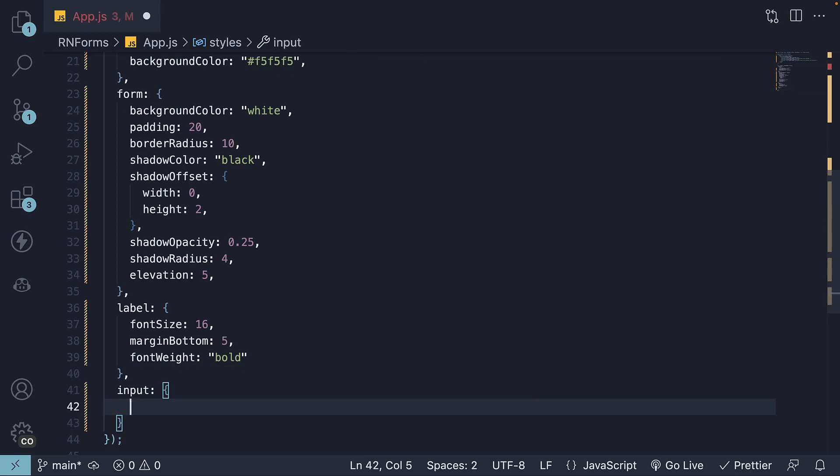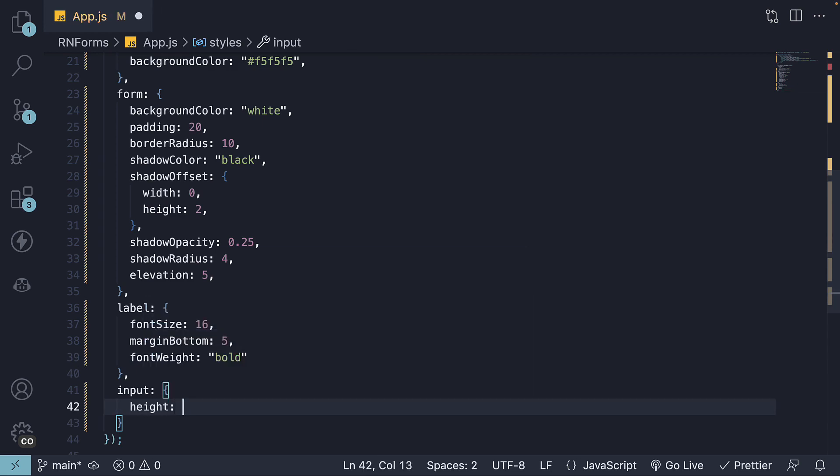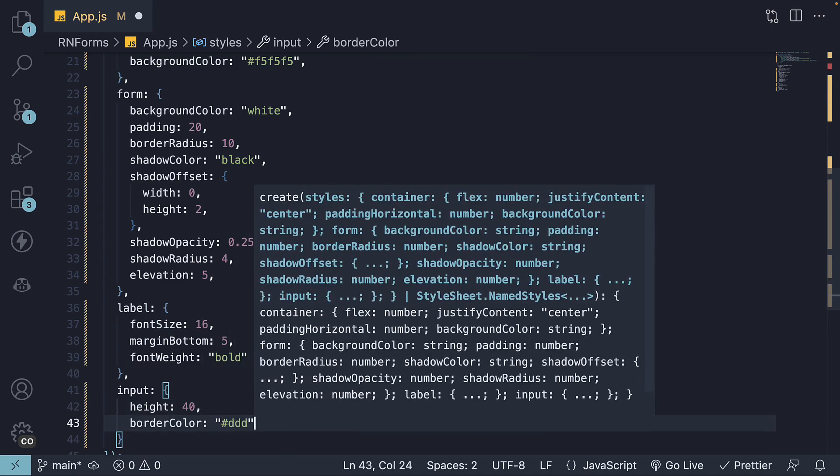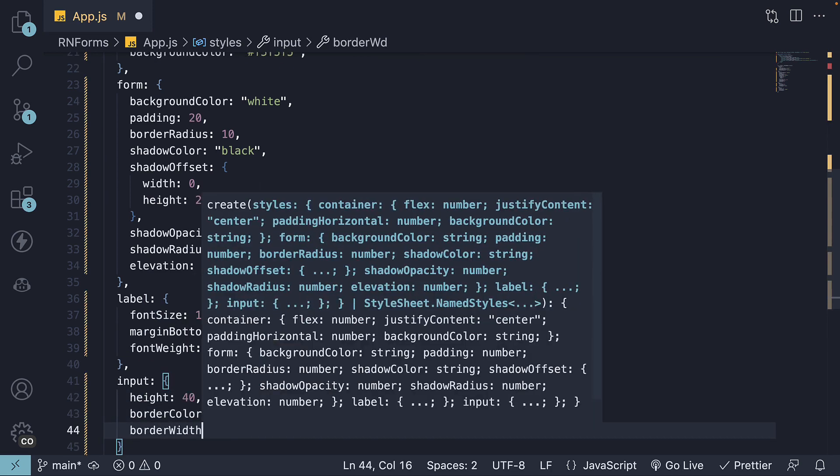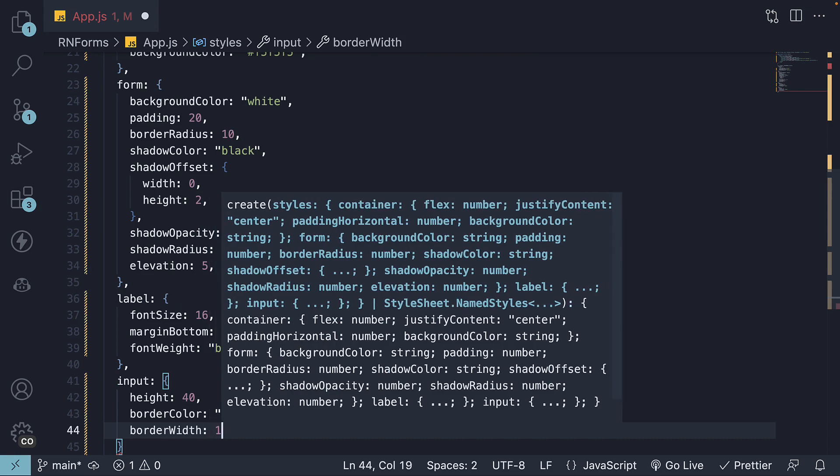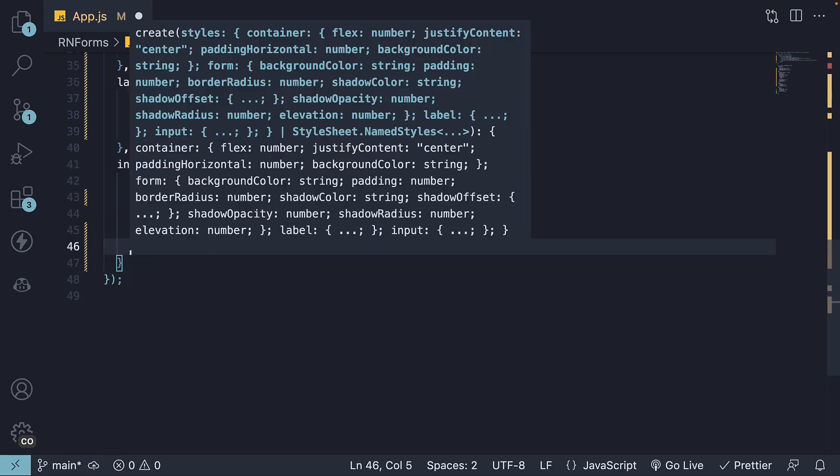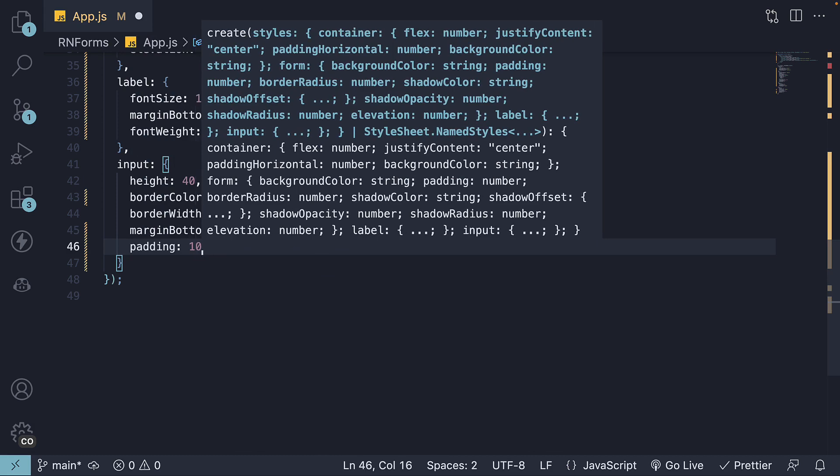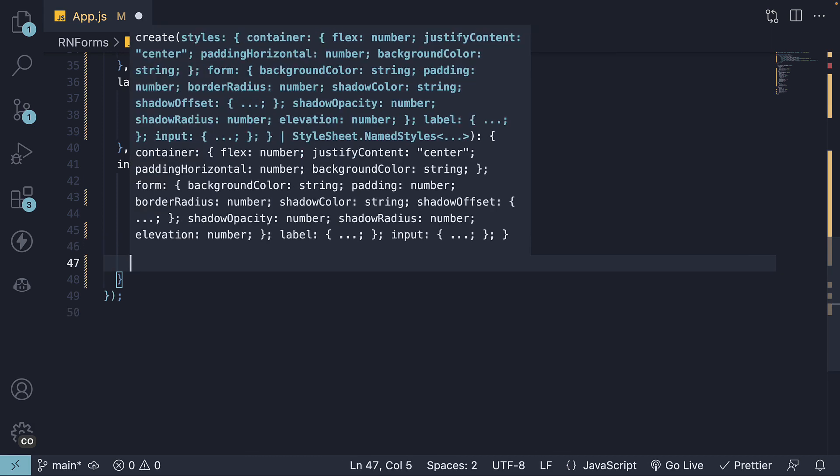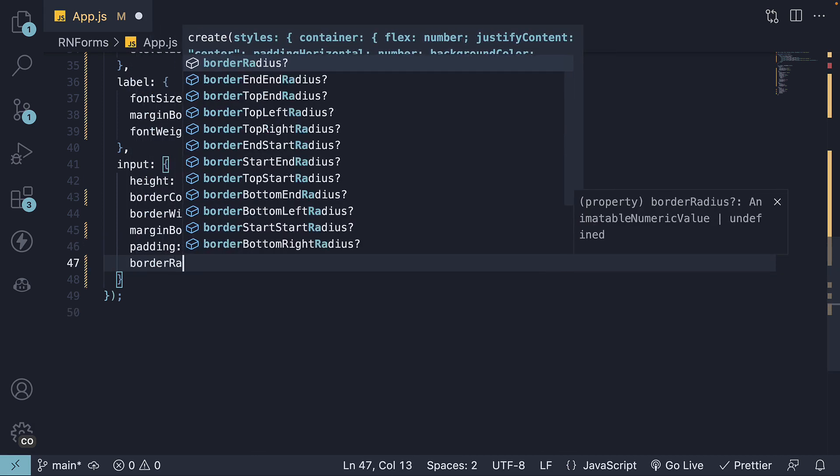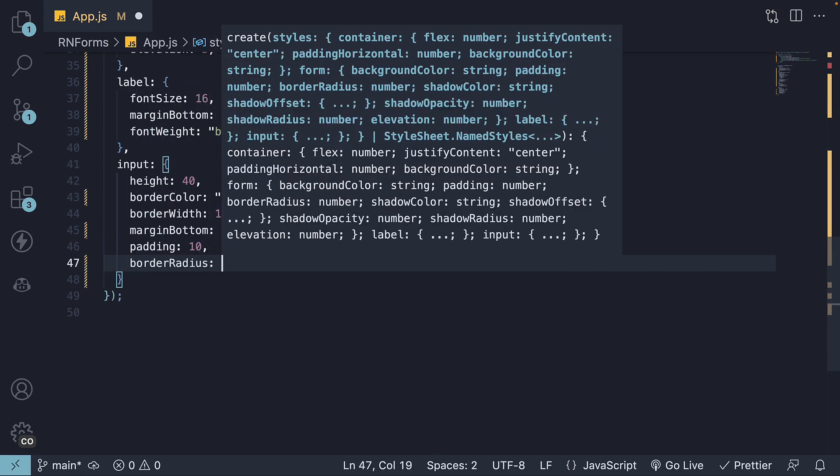For input, height of 40. A border color. Border width of 1. Margin bottom 15. Padding 10. And border radius 5.